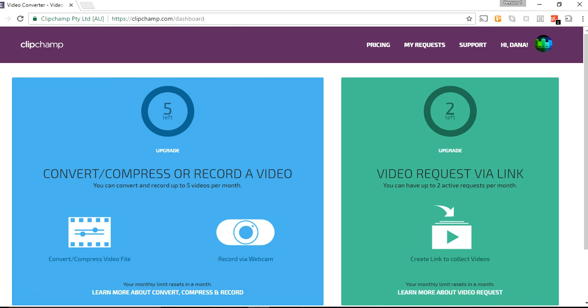Now, so now, it says we have, so on the free version of this, you can make five webcam recordings per month. And so, that's what we're going to do. It just says right down here, record via webcam.